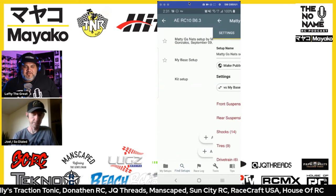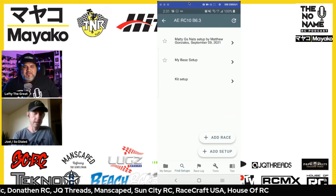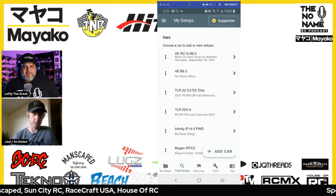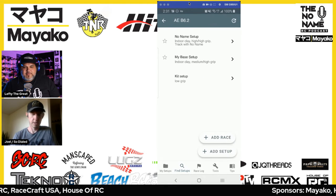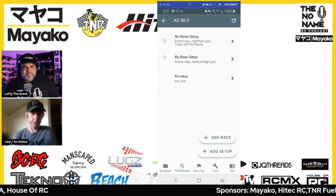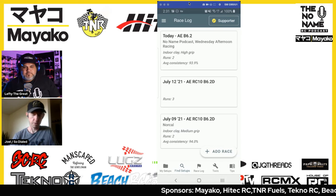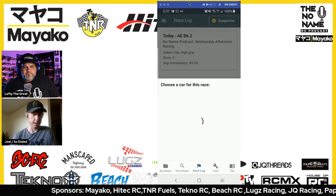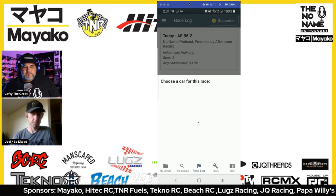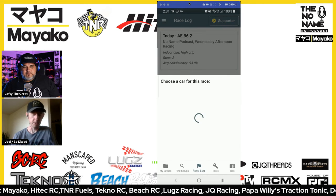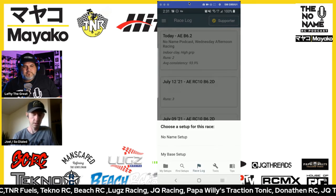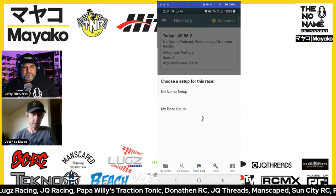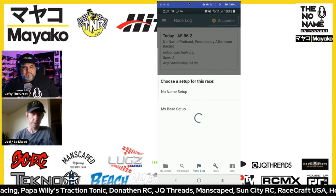The newest thing we've launched is the race log. If you're in the car view you go over to the race log tab. You can add a race, tell it which car you're racing — since you can have several in the app — and tell it which setup you want to use for that race.